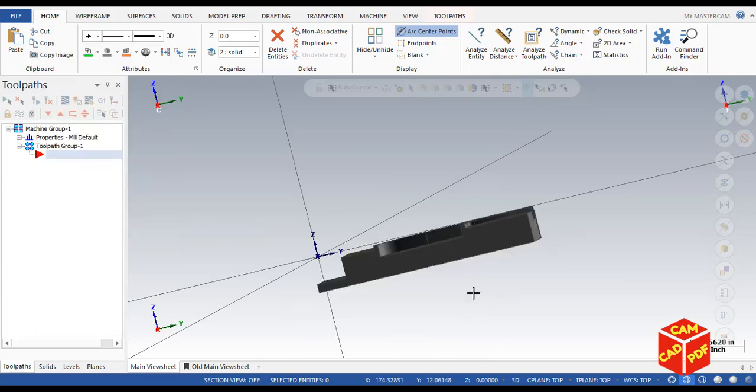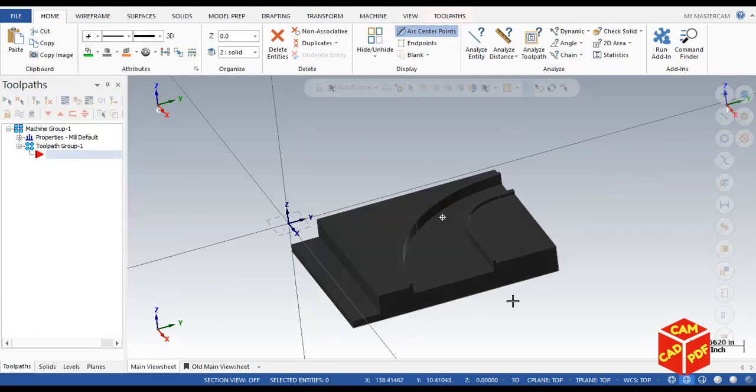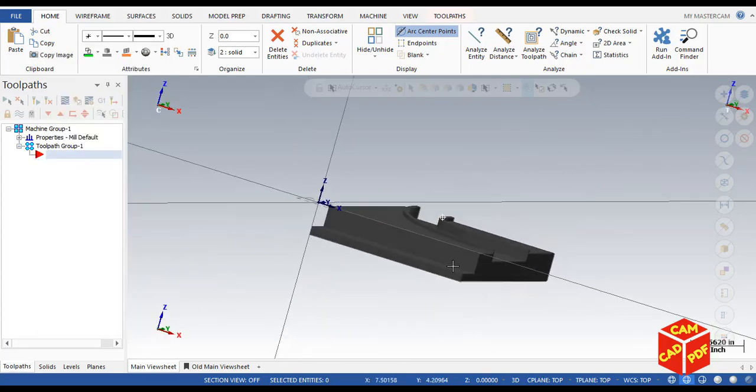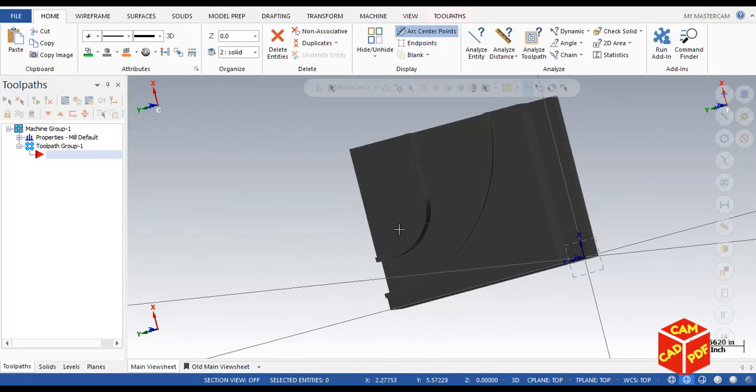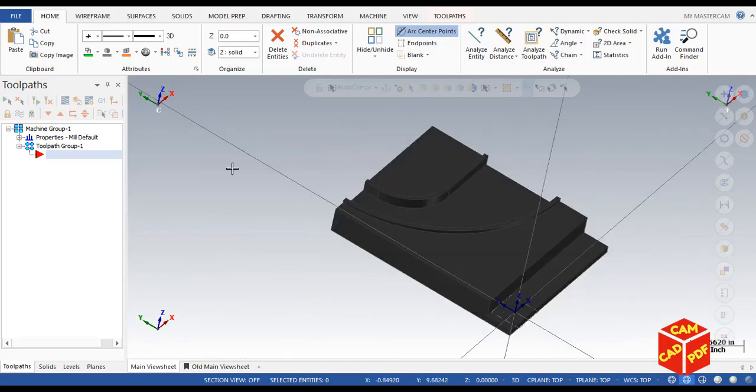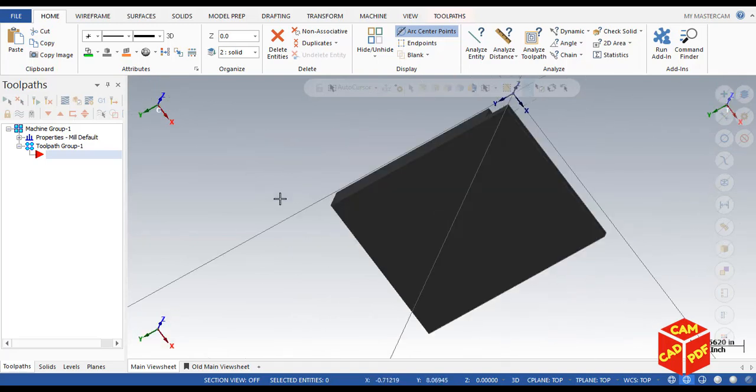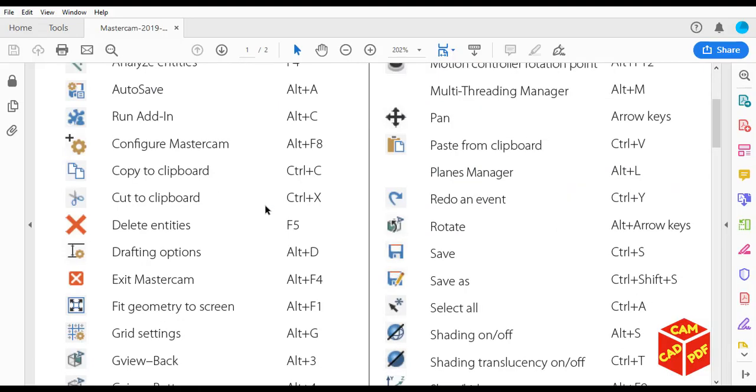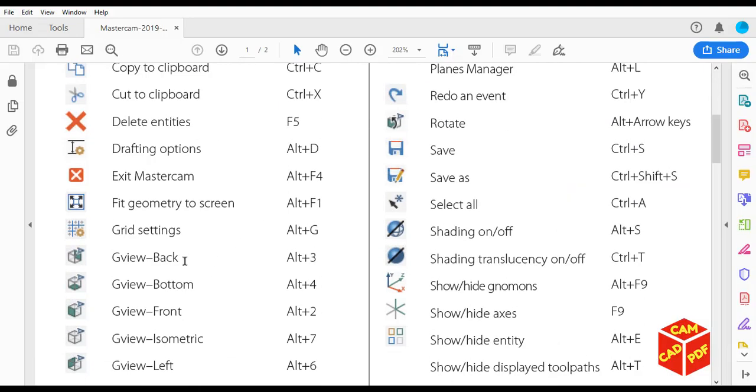Other useful features are the geometric view shortcuts, like bottom, top. Sometimes we are over here and we go to top. You can just simply click by using shortcut keys.